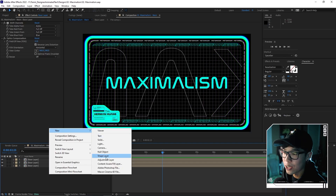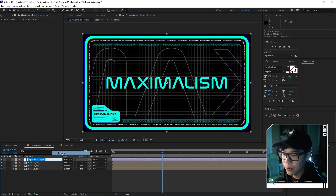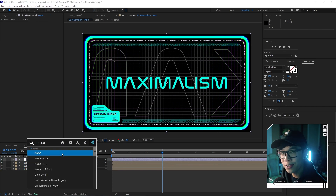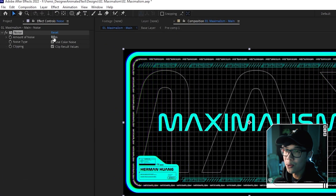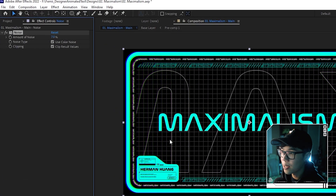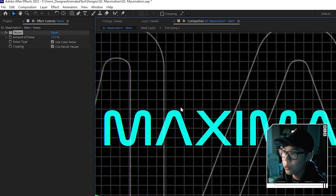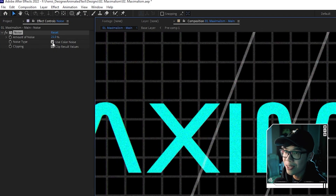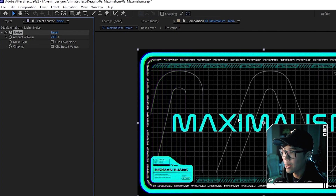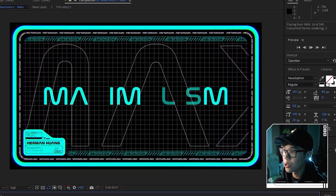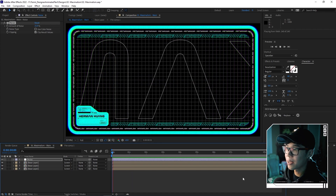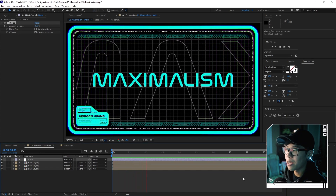Very nice. One final touch — create a new adjustment layer and rename it 'noise'. Apply the Noise effect and change the amount to about 7%. Adding noise gives it an analog feel so it doesn't feel too clean and digital, giving a grungier look. If you don't like the colored noise, uncheck 'Use Color Noise' to make it black and white. This makes the animation feel a little more alive. Fitting to 100% and playing it back — this is your final animation.